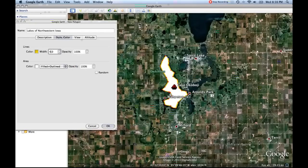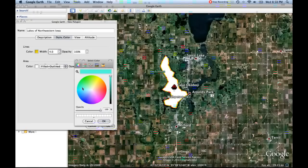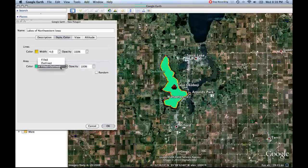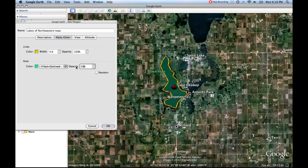You can see this nice thick yellow line that goes around. Then the area fill — we can also color that. So you click on color; maybe we want it to be a nice turquoise or something like that, and we click okay. Now this lake is really standing out — it's going to be hard to miss this lake. You can also control whether it's outlined, filled, or filled and outlined. We'll leave it there.